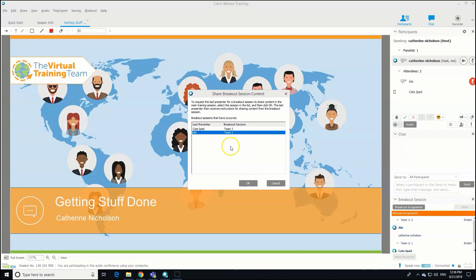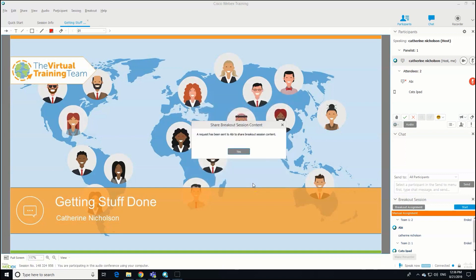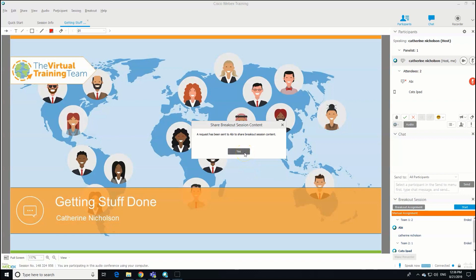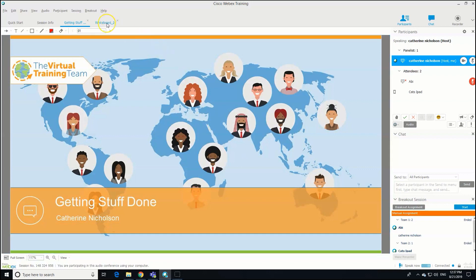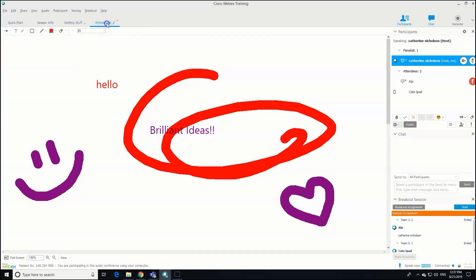Abby is there from Team One. I'm just going to click on Abby and click OK. Then what Abby will get is a little pop-up box asking for her to share the breakout session content. She's just going to click in the little box next to Whiteboard and click OK.